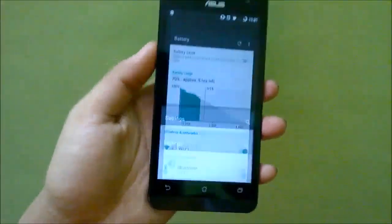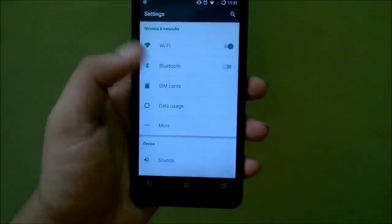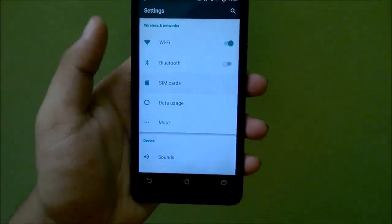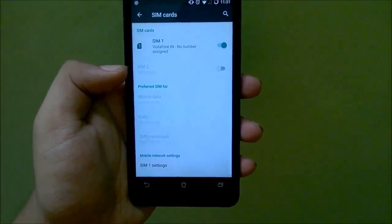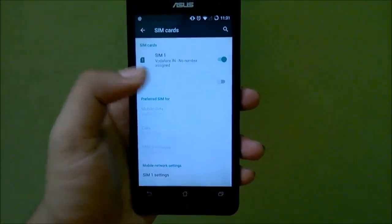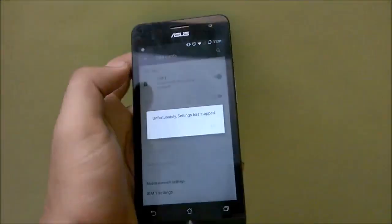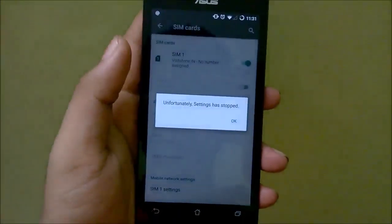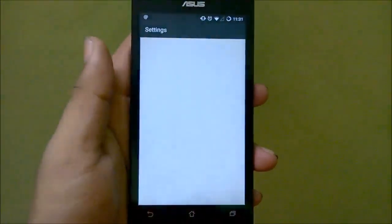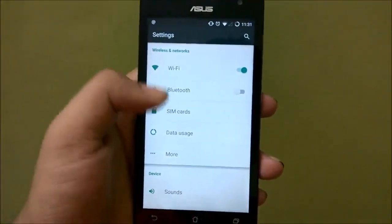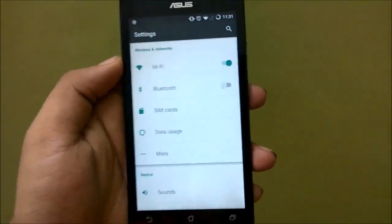I'll head over to settings. If I go into SIM cards, you can see I do not have the second SIM available — I do have a SIM card inserted but it still doesn't show up. If I try to turn it on it will just crash, so that's a little bug there.